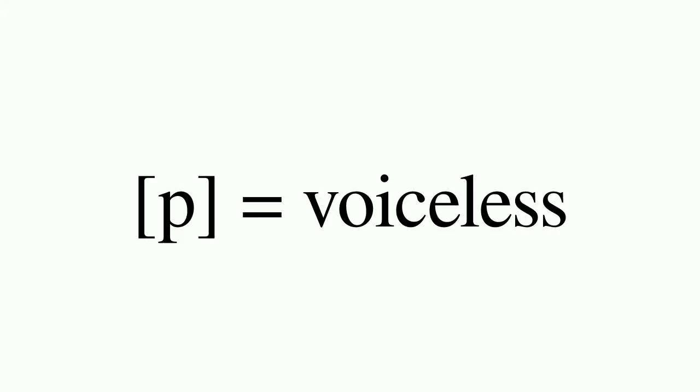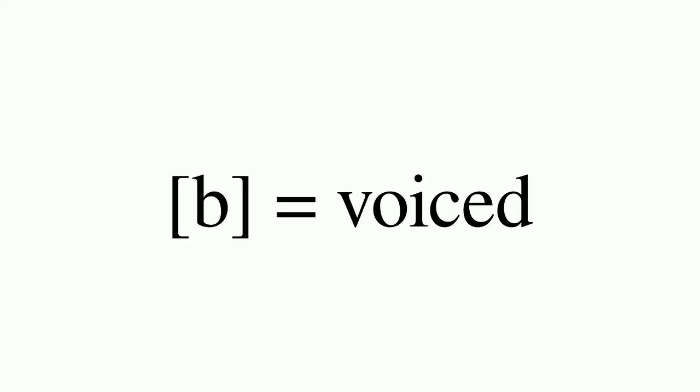A third value, voicing, is also commonly used in the description of phones. Puh is not voiced, that is, the vocal folds do not vibrate upon release.